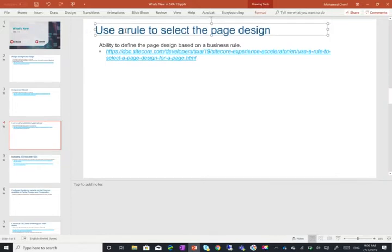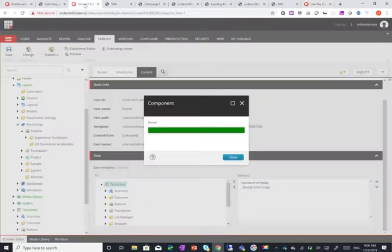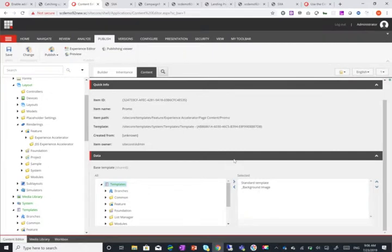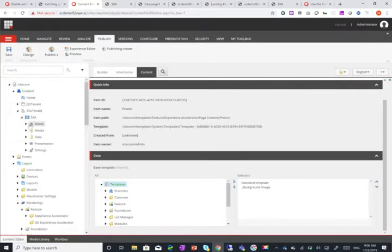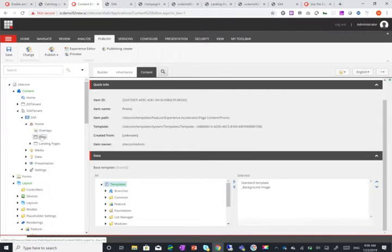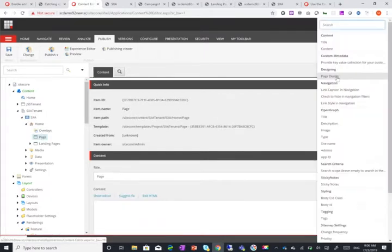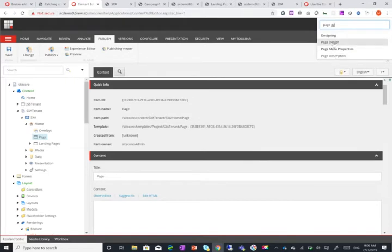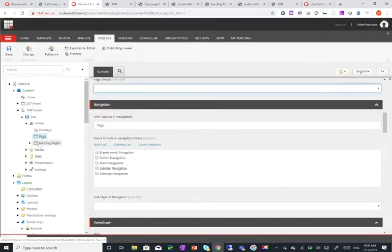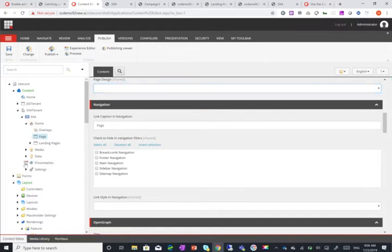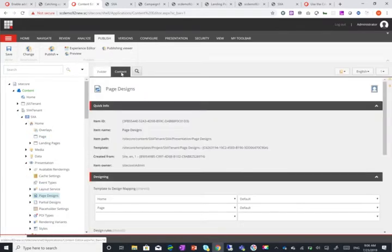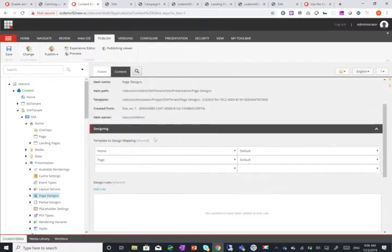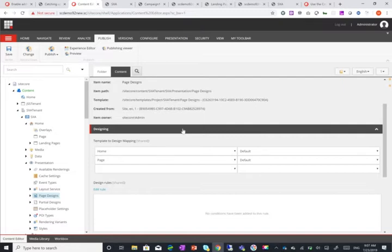Now this is probably my favorite new feature with JSS support of course which is use a rule to select the page design. So previously you had to either choose the page design per page or for a specific template. So you can either go into a specific page like here and select its page design and set it manually or you had the ability to go to presentation page designs and then select for a specific template the template design mapping. Both features are quite nice but there are scenarios where you wanted to create a rule based on specific field or based on specific location you want a specific page design to be assigned to that page.